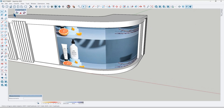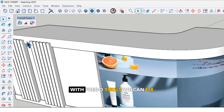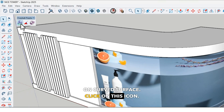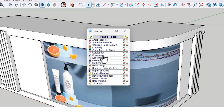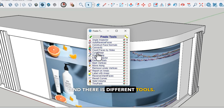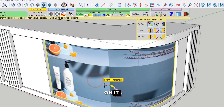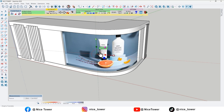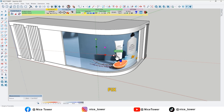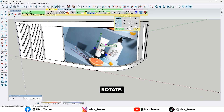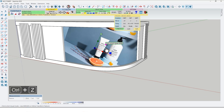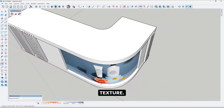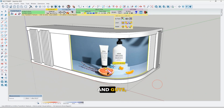Now delete the texture because we don't need it anymore. Here is a plugin — its name is Fredo Tools. With Fredo Tools we can fix the texture on a curved surface. Click on this icon and a window will appear with different tools. Just find True Paint and click on it. Now click on the texture to fix it — you can move, rotate, and scale it with this plugin.